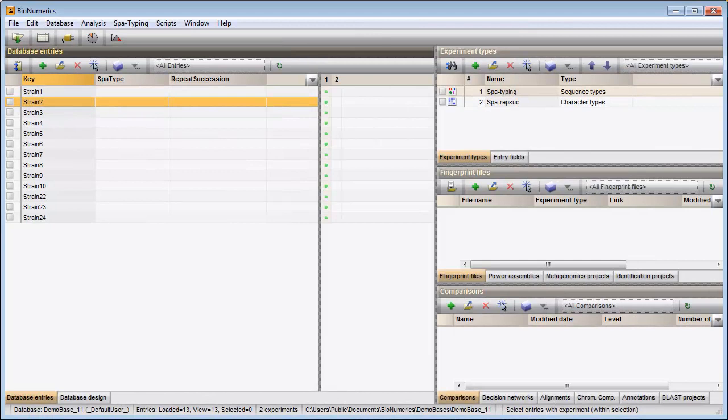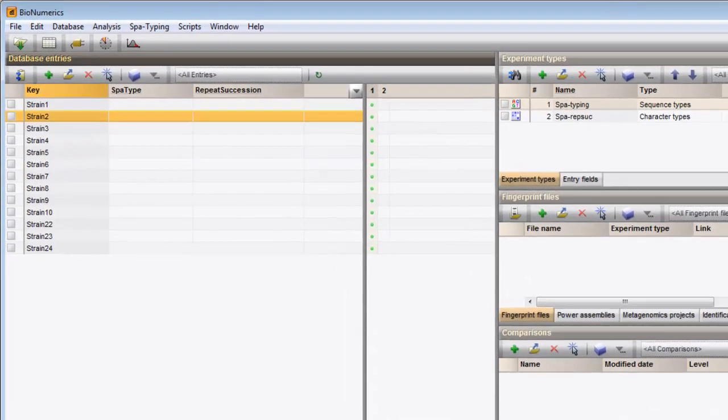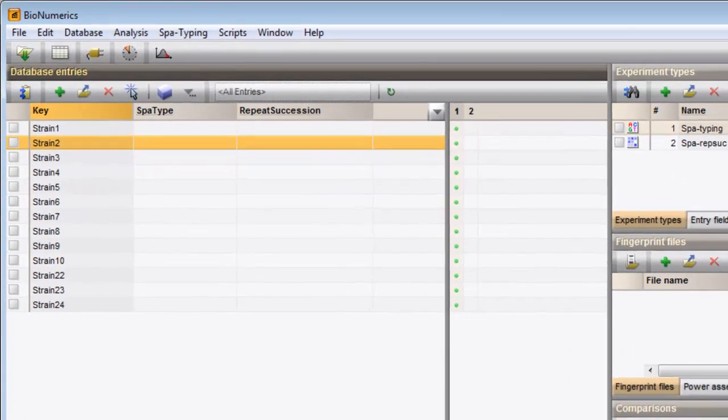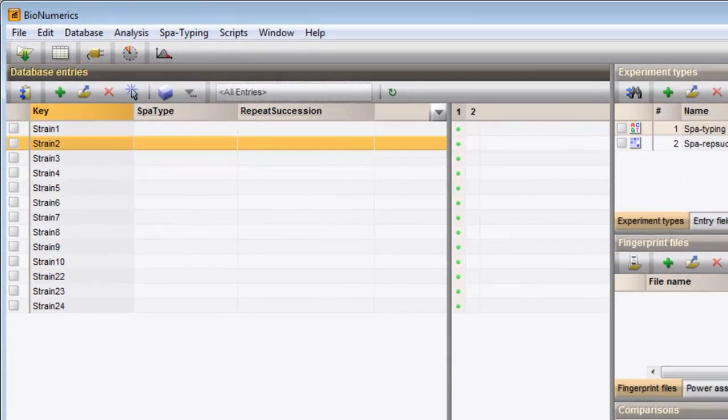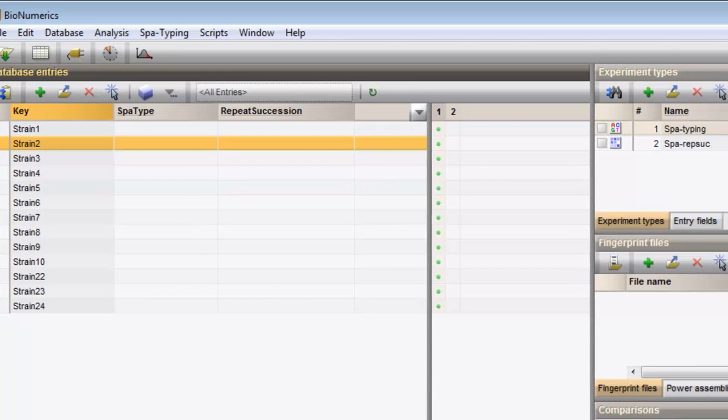In this video I will demonstrate how to assign spot types to your imported sequences. My entries are displayed in the Database entries panel. This panel is located on the left-hand side in the main window.